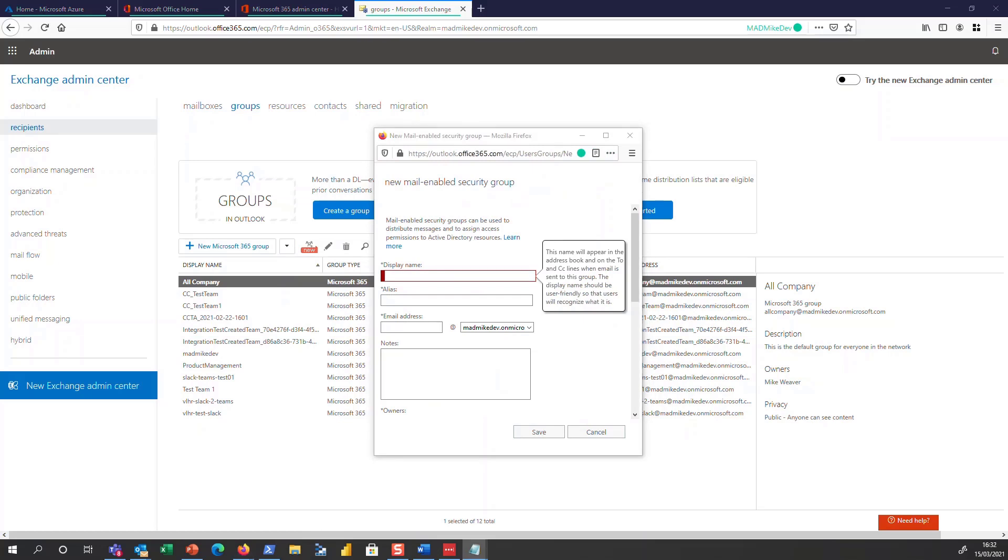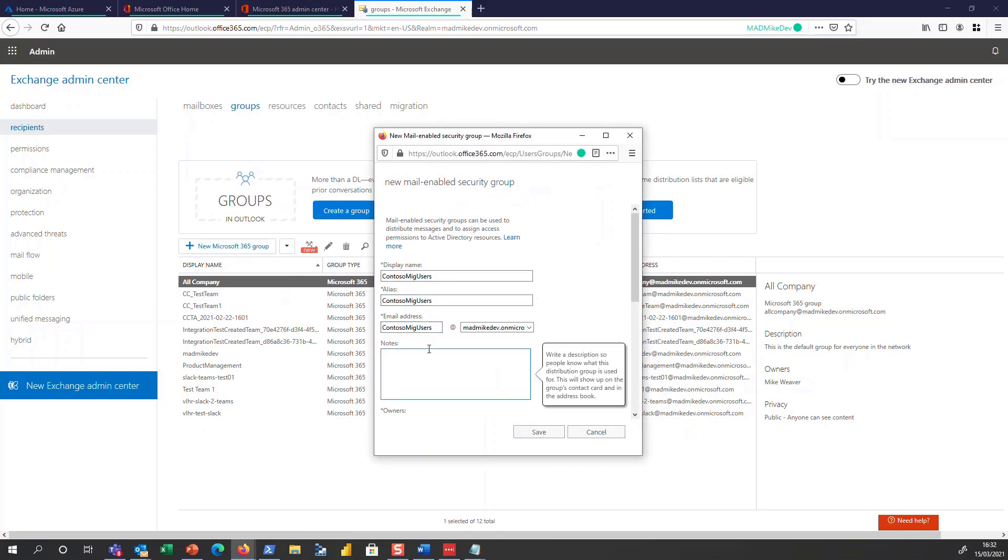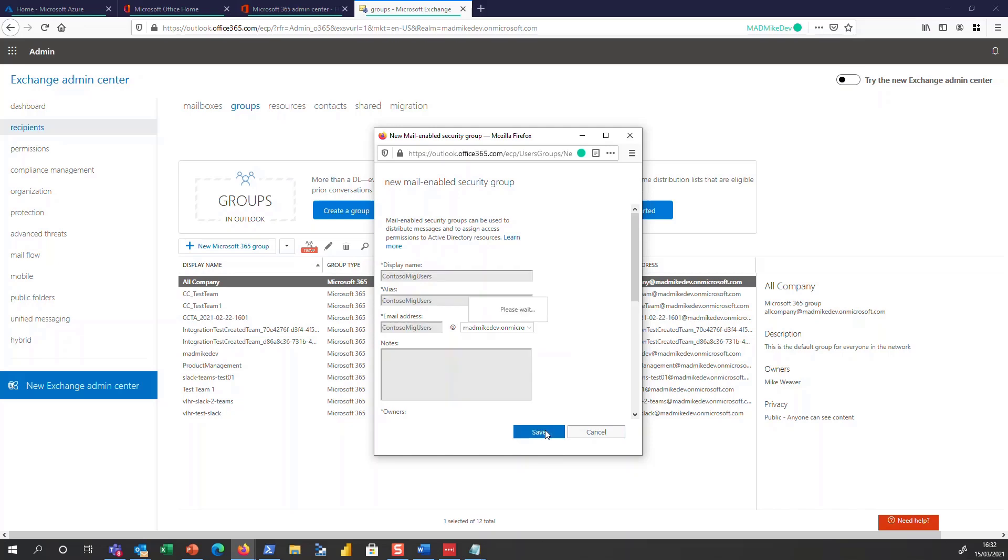And I am going to call this the Contoso MIG users group. So my idea here is this is for a merger acquisition or divestiture, and these are the accounts that are in play. I'm going to keep that here. If we're in production, we would go ahead and create a notes section, and I can go ahead and use the defaults options here.